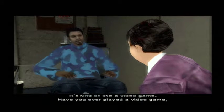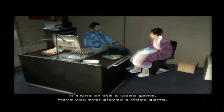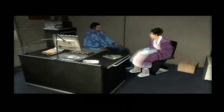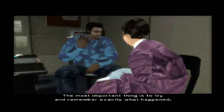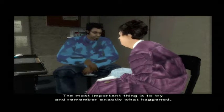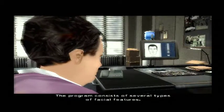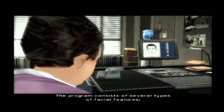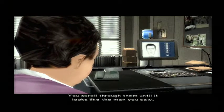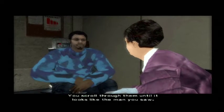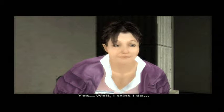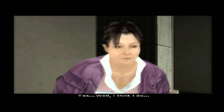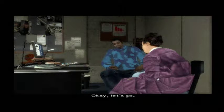It's kind of like a video game. Have you ever played a video game, Mrs. Morrison? No. It doesn't matter, you're going to do fine. The most important thing is to try to remember exactly what happened. The program consists of several types of facial features — you scroll through them until it looks like the man you saw. You want to start? Yes, I think I do. Okay, let's go.